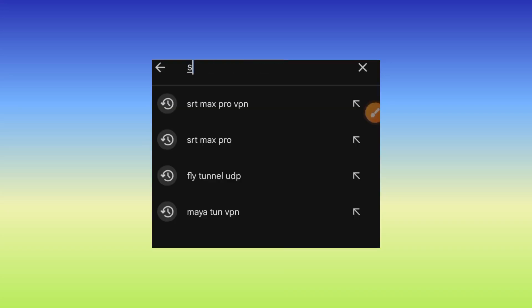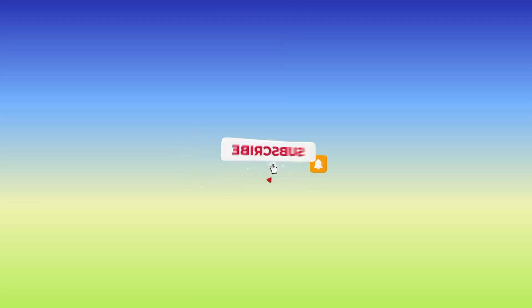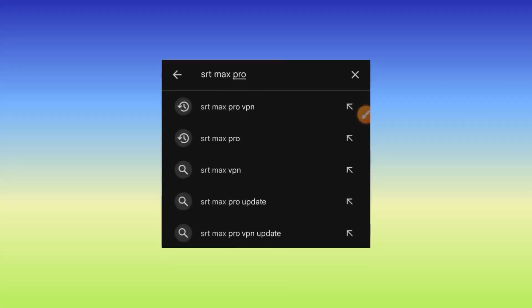You search for this app SRT Max Pro VPN.